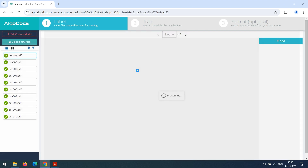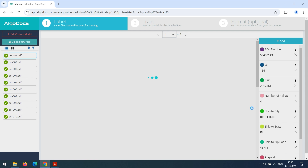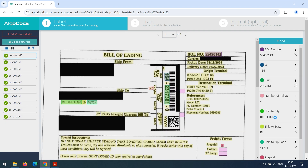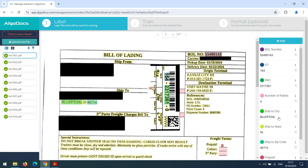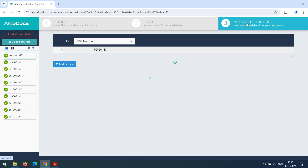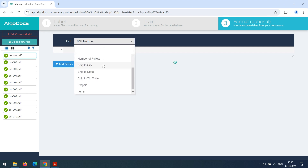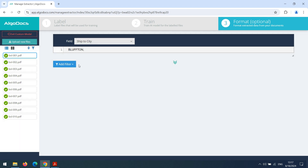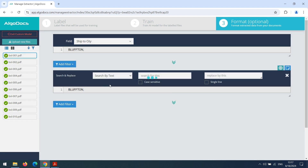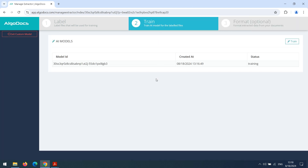While our model is being trained, we can see an example of post-formatting. Let's remove commas that may be captured together with ShipToCity. For this, we select the ShipToCity field and apply a filter to remove a comma from the city name. The training of our model will take more time, so I will come back when the training is completed.